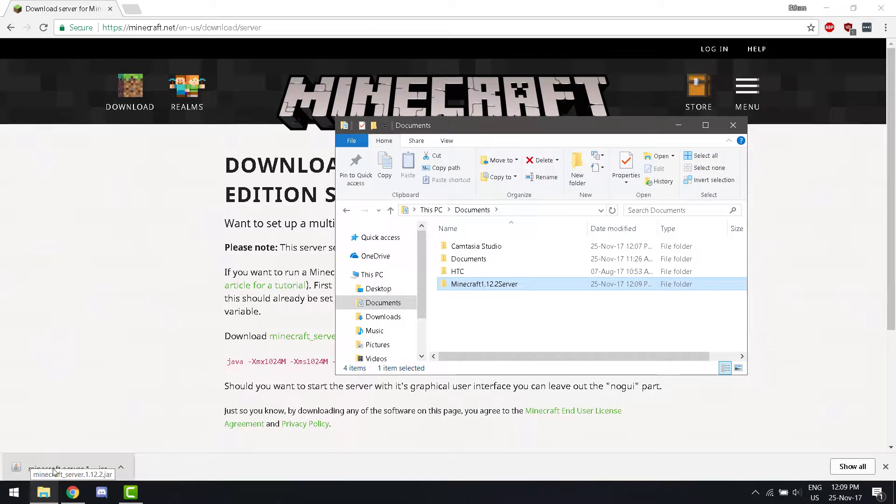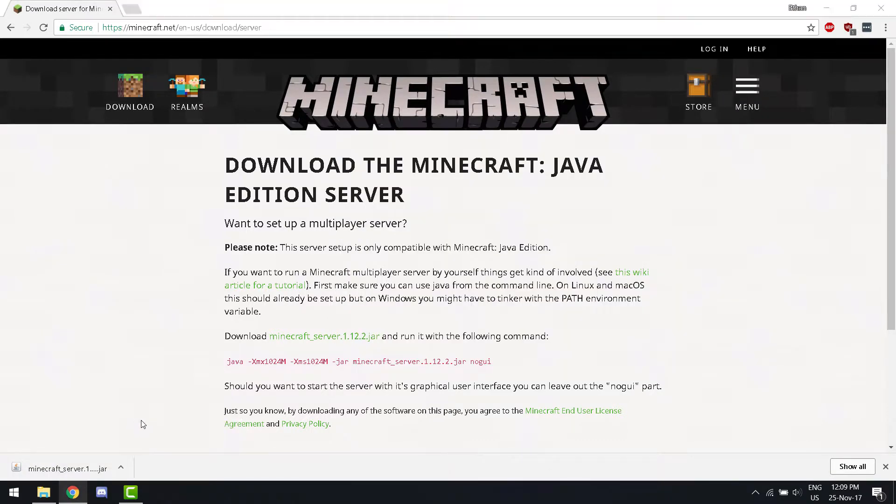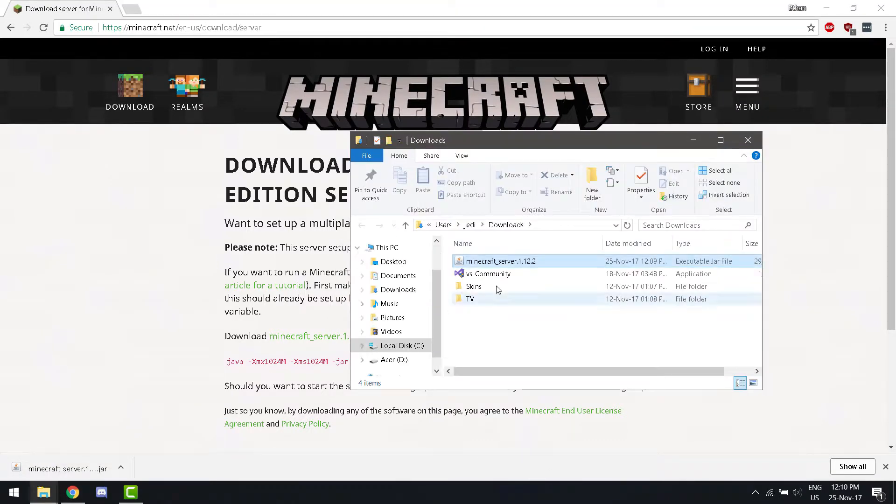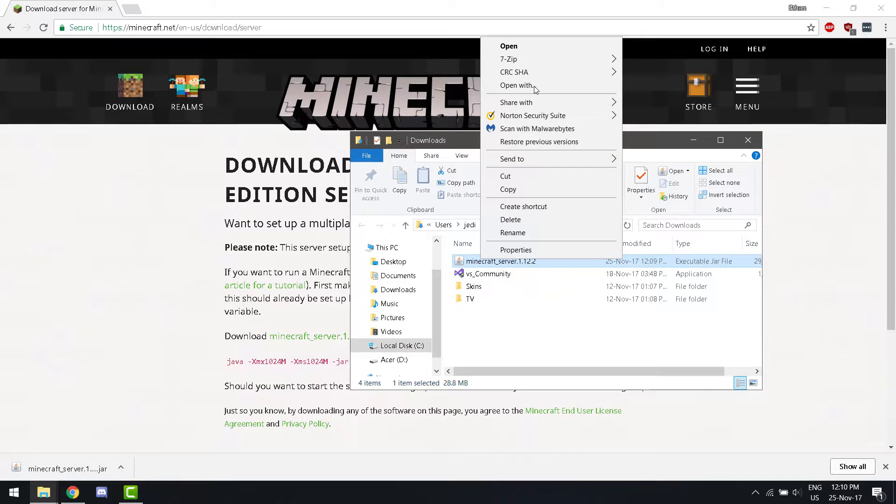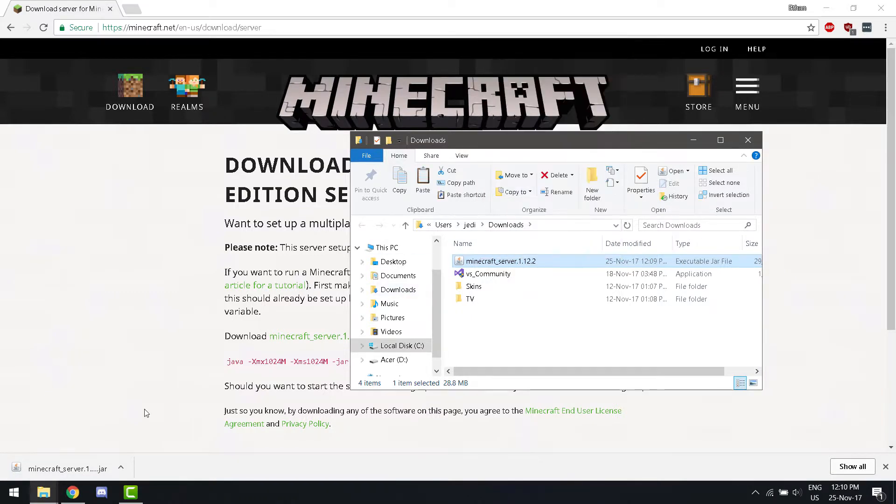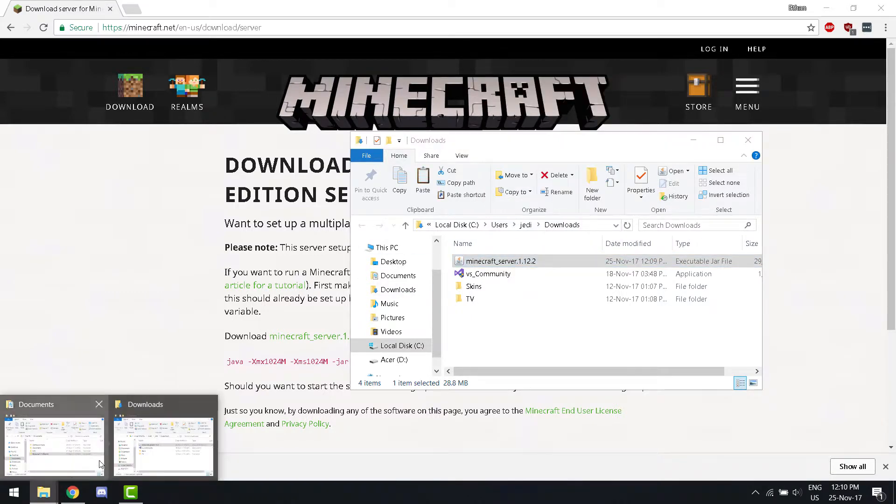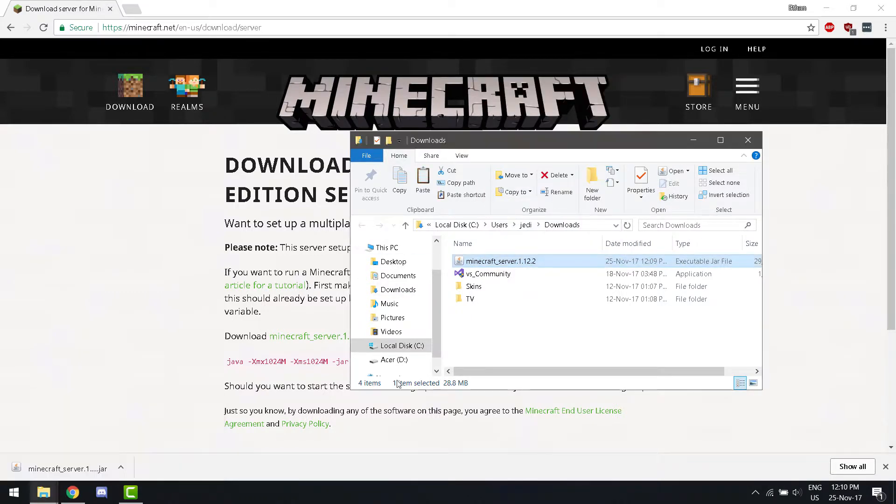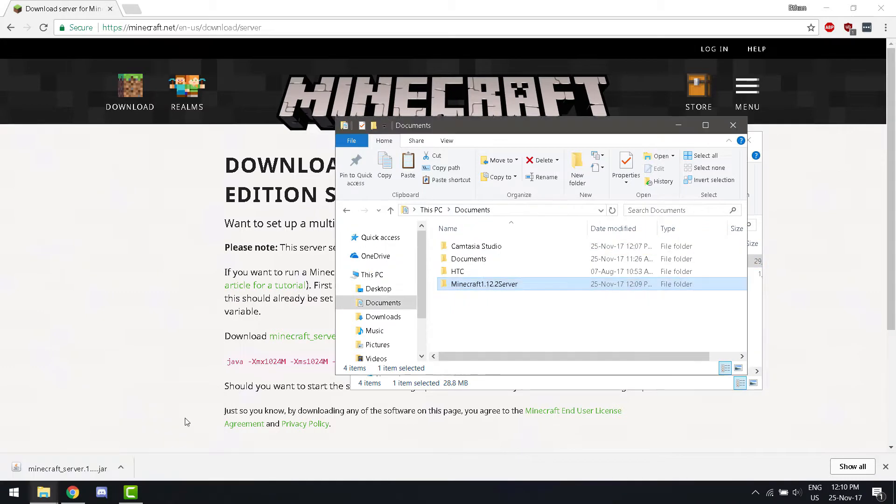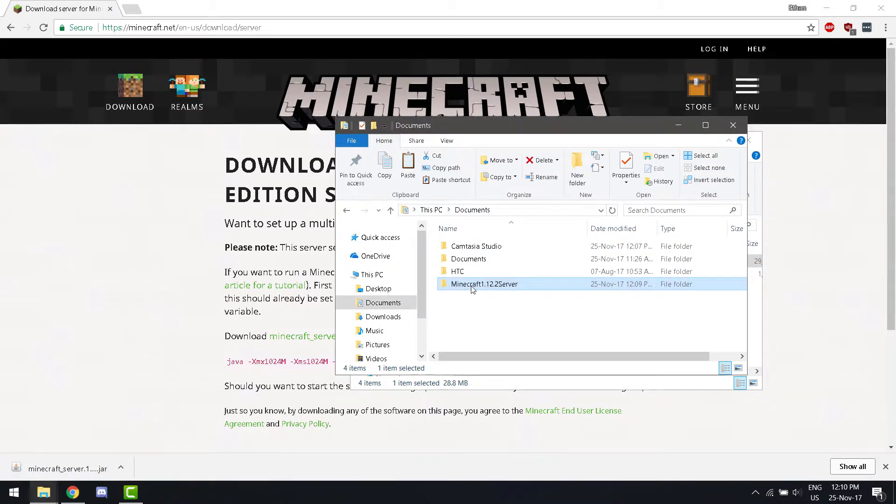Now, I'm going to take this. We can show it in folder. We're going to copy it. We're going to put it in our folder that we just created.